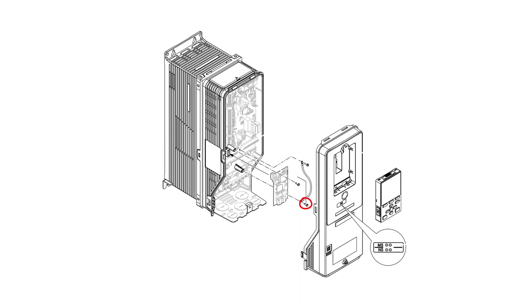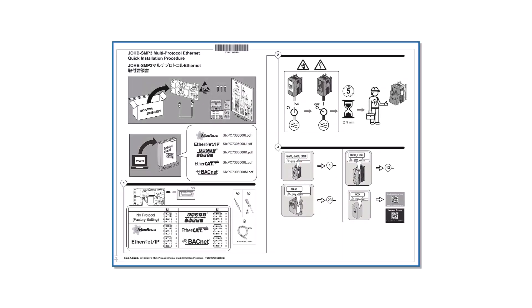The second screw is critical for attaching the ground wire to the option card, with the other end connected back to the drive's ground connection, as shown in the installation manual.